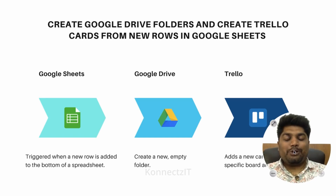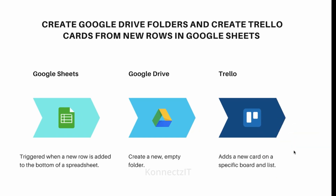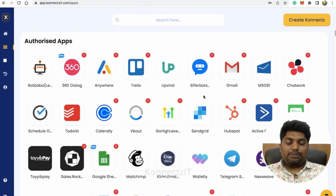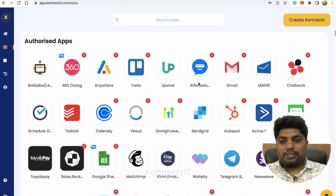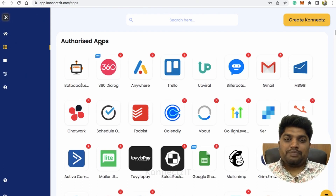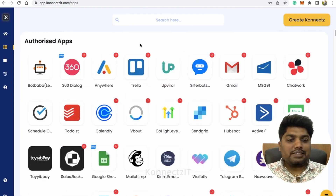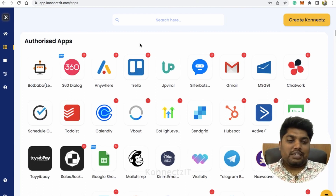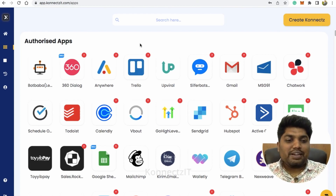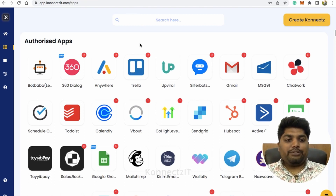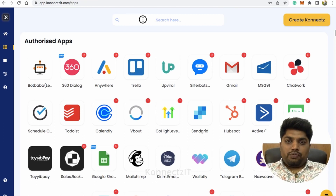Let's see how we can actually do this all inside Connectset. First, you have to log in to Connectset. Once you log in, click on the Apps page. Once you are on the Apps page, make sure you authorize these accounts — in this use case, that is Google Drive, Trello, and also Google Sheets.